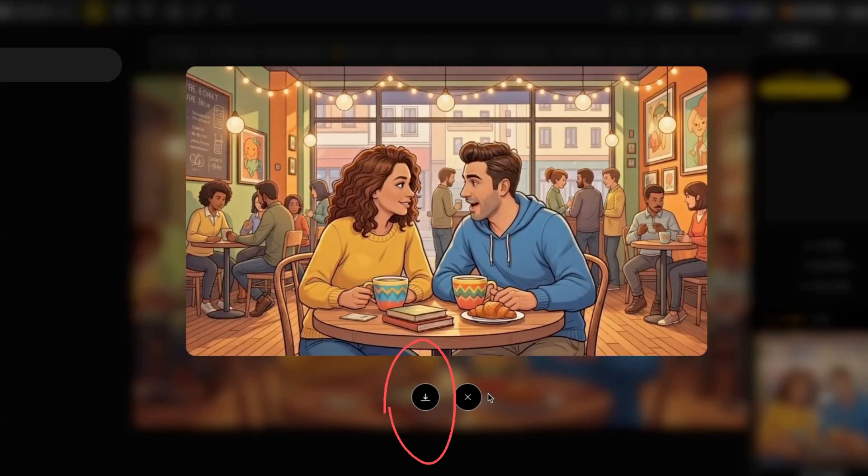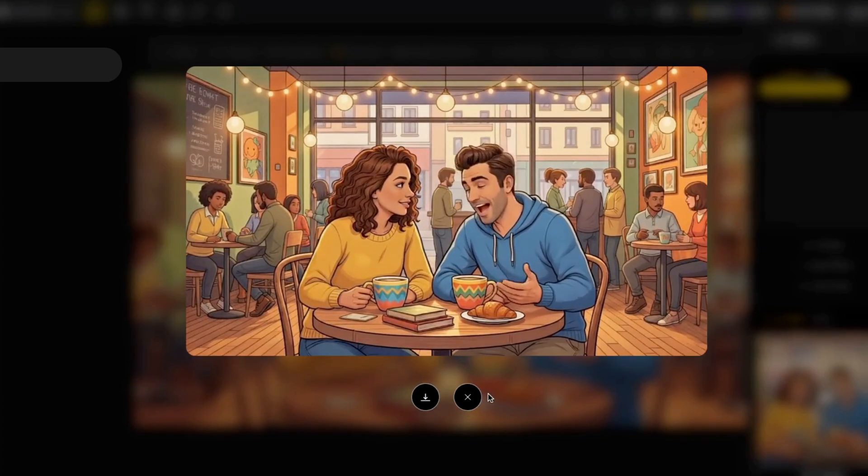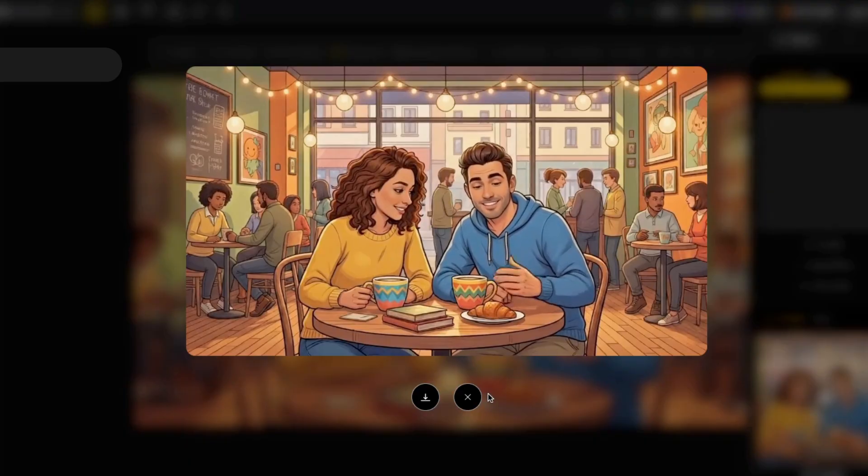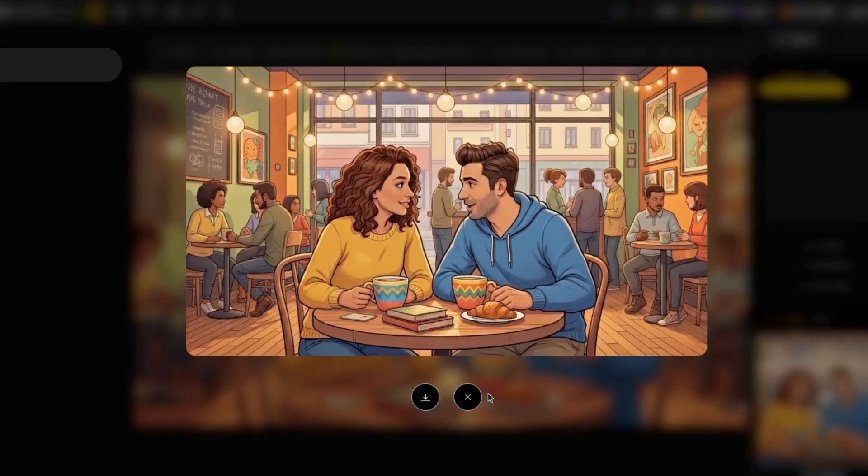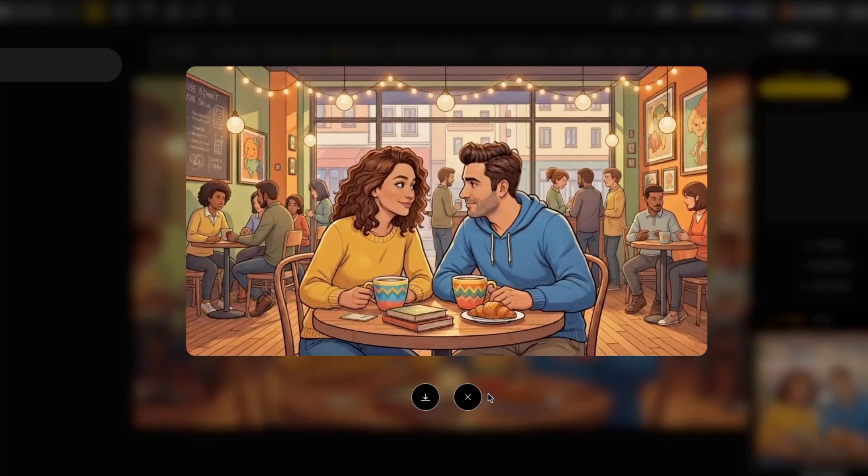When you're ready, click here to download. I've also made another one. This is the last part of the audio I had to cut earlier. Let's watch it.